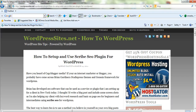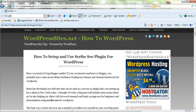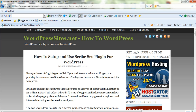Hi, Brad from wordpresssites.net. My latest blog post: how to set up the new Scribe SEO plugin for WordPress. It's a WordPress SEO plugin and SEO software designed by the owner of Copyblogger Media.